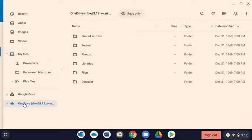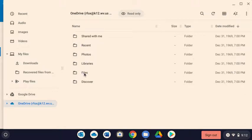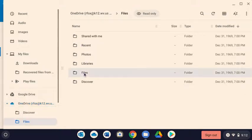And when you click on OneDrive, it'll look different than maybe what you're used to. You'll want to come down here to files and click on that.